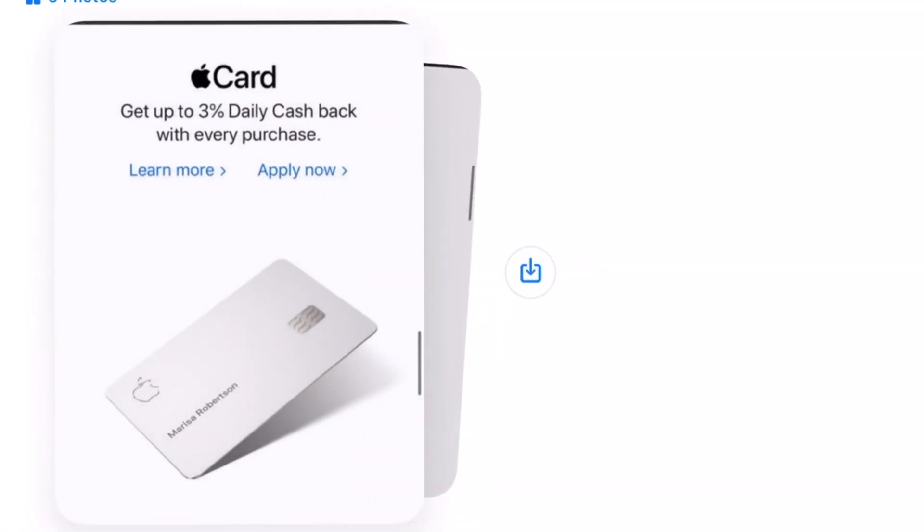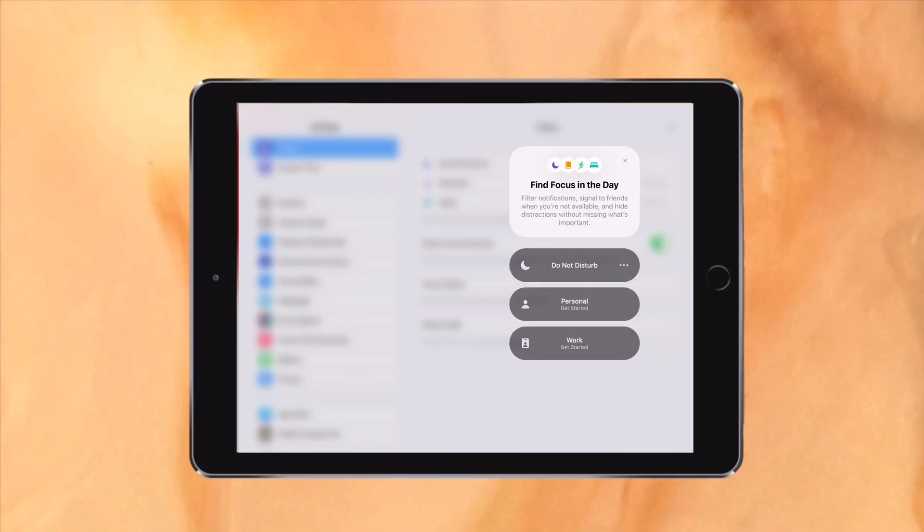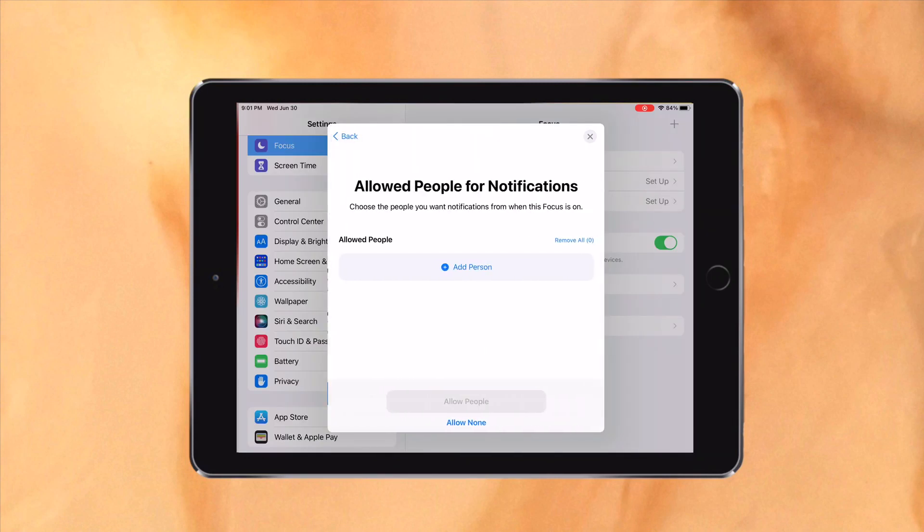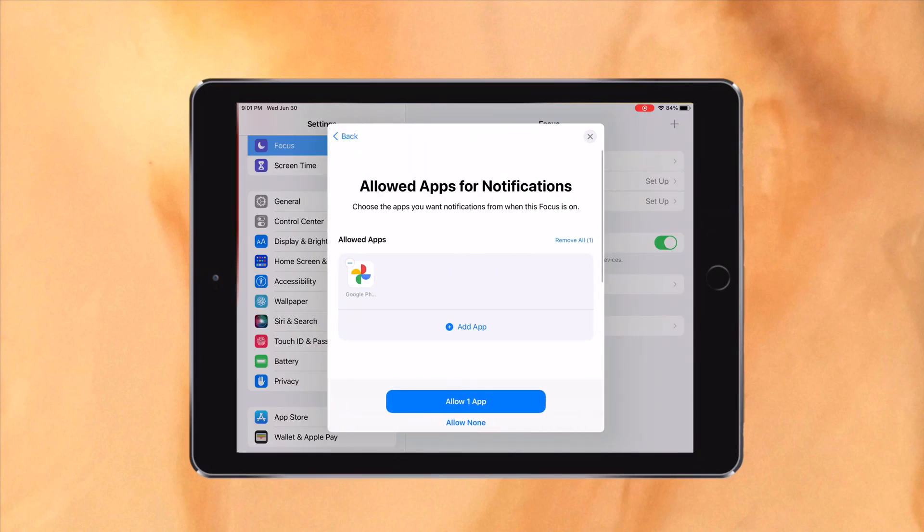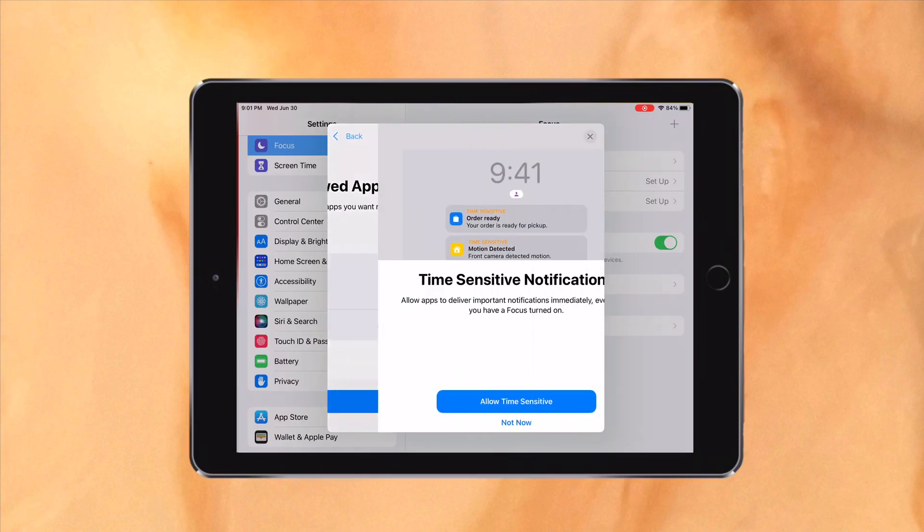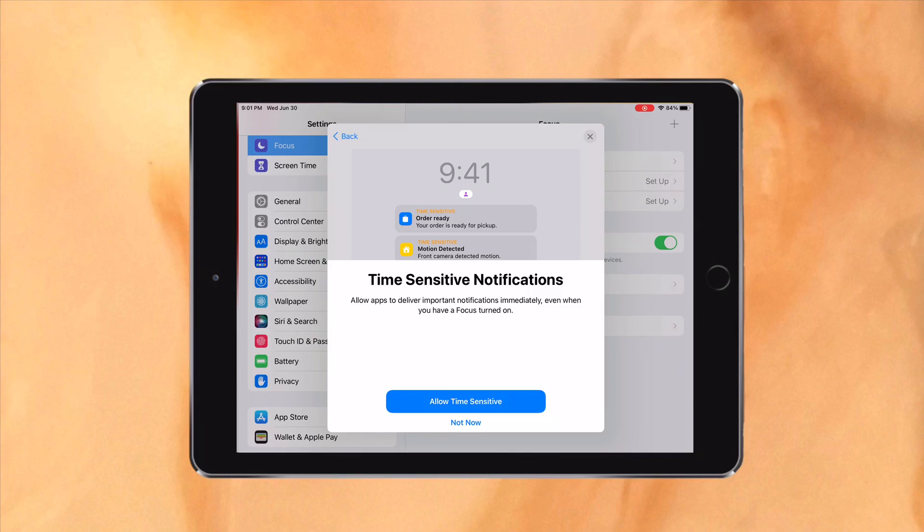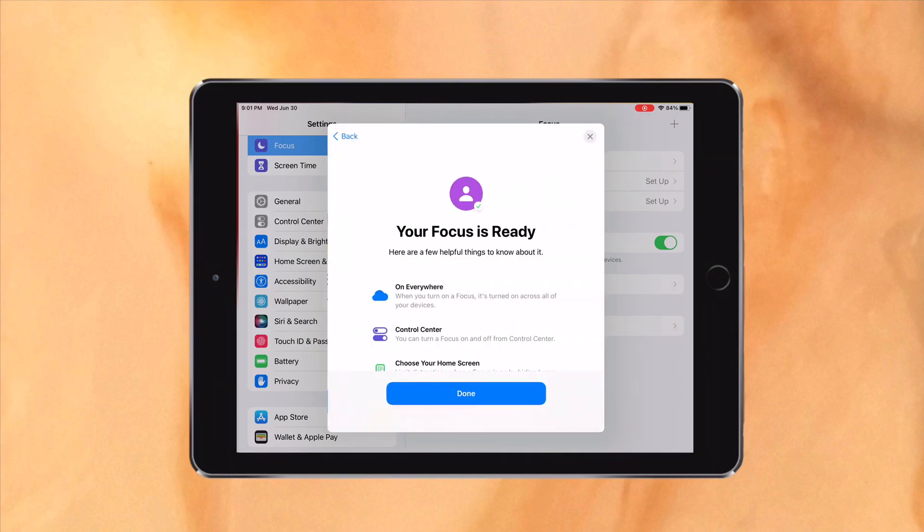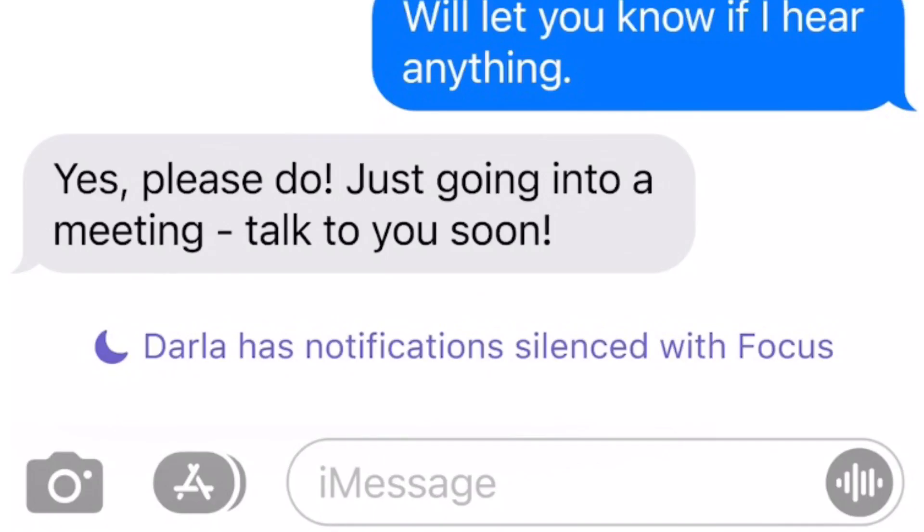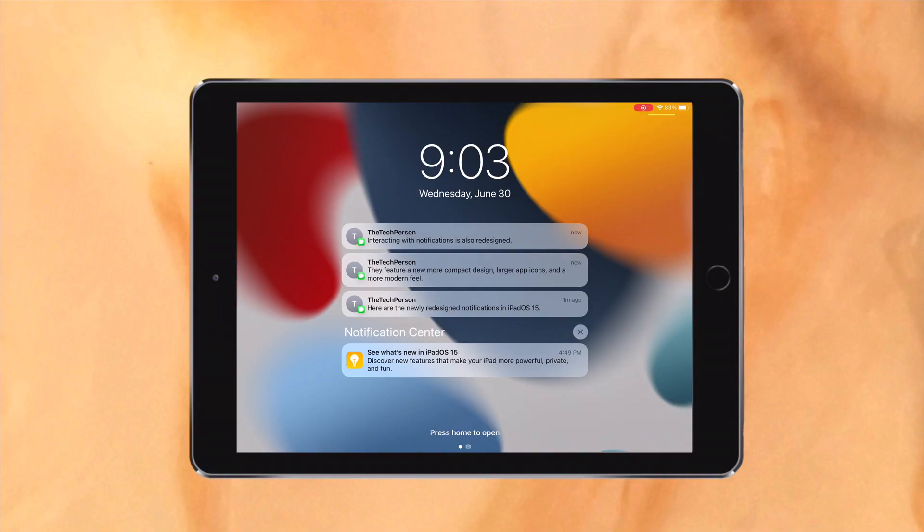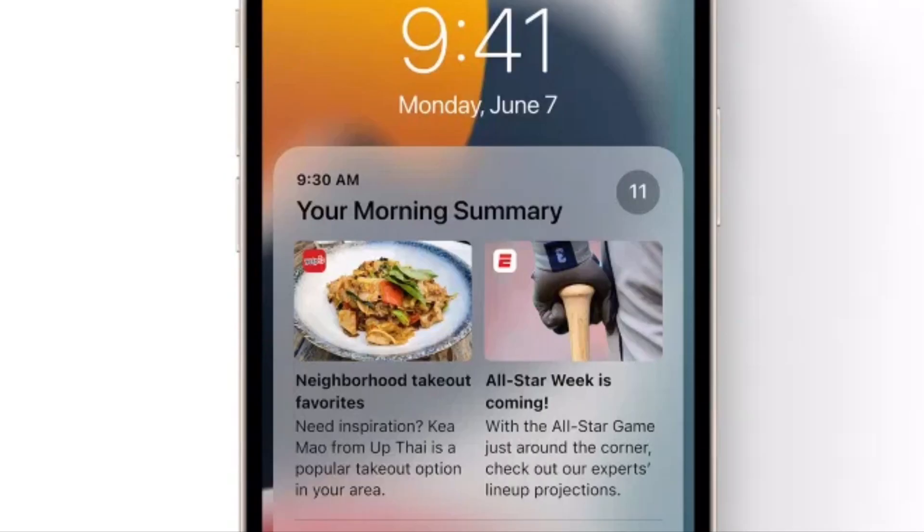Do Not Disturb has also gotten a big upgrade with a new feature called Focus. So I can create a new focus for filming a video which can block certain or all notifications, and matching home screen pages with focuses. When someone attempts to message you, they will see that you have a focus on. Notifications also have a whole new design with large app icons. There's also a notification summary which takes all the less important notifications in one large notification. You get to choose which notifications are included in the summary.